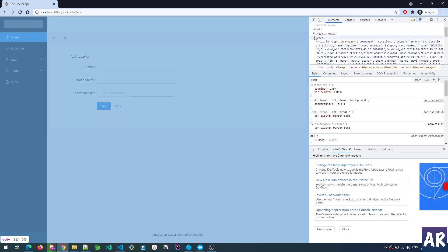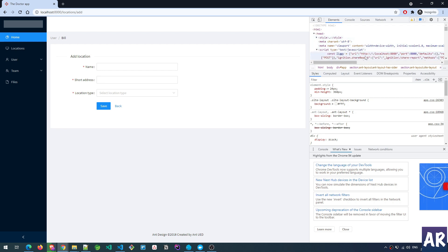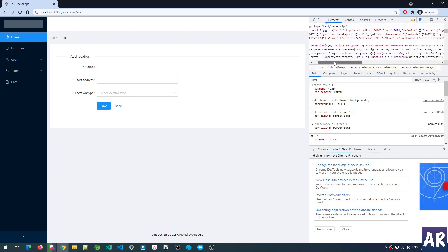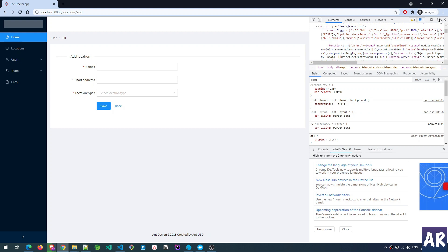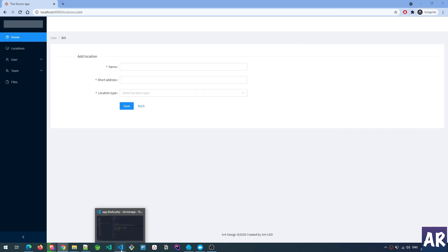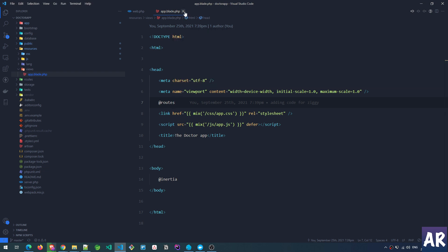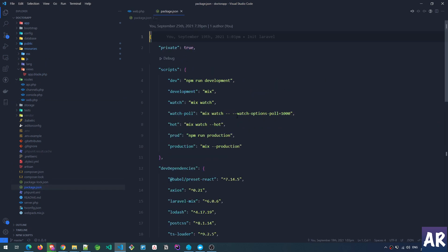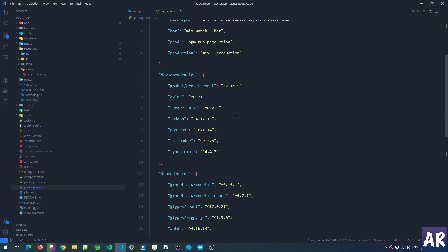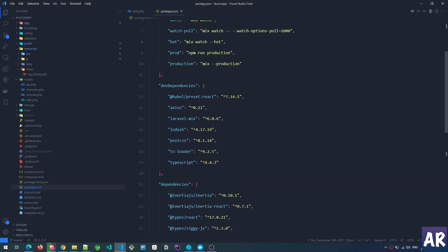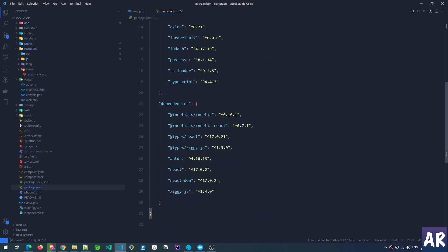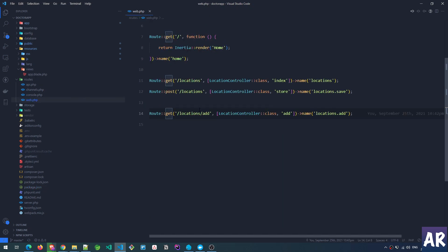If you right-click and go to the source code you'd see a ziggy equals object where I have all the routes mentioned. Obviously just the Composer package won't help — we need to also install the npm package which is the JavaScript equivalent. So in package.json we have ziggy-js as a dependency and I have the TypeScript type definitions for it as well. We know we have a routing package installed and two routes created — now let's look at the LocationController.